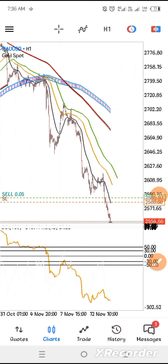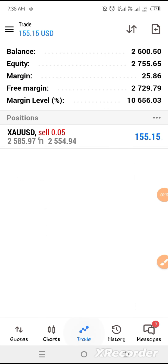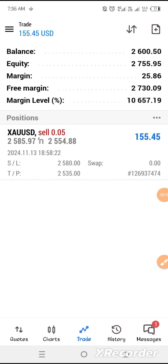Hey, hello everyone, welcome to my channel. I'm showing you the trade from this morning on gold using the same CCI trend following strategy which I posted yesterday.